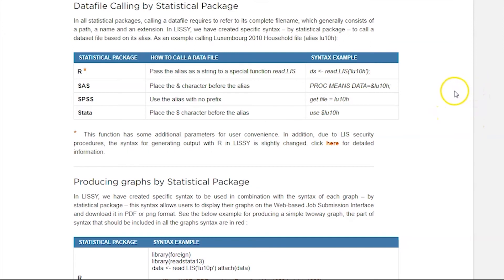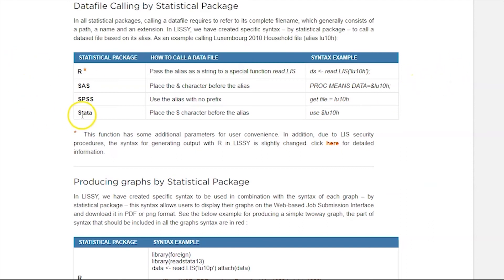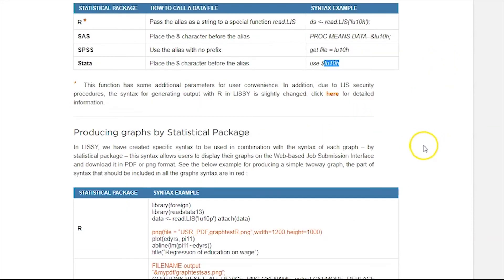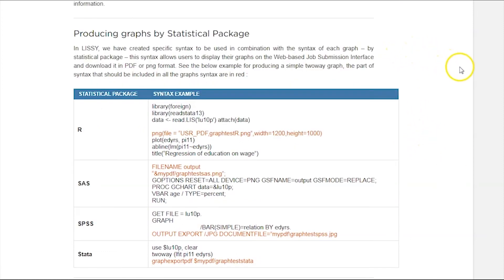You have to use the specific syntax we have developed in order to define the path from which the file is recalled. For example, if you are using a data file, you have to place the dollar sign character before the alias. So if we are using the LU04 household file or LU10 household file, we will place a dollar sign before the alias itself. We will show this in detail when we go to work in LISI.